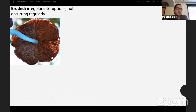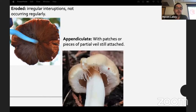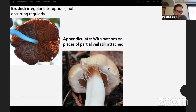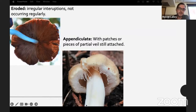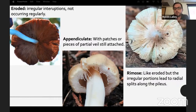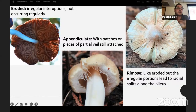An eroded margin looks like it has been weathered or is falling apart. Appendiculate means it has patches or pieces of partial veil still attached — seen in Cystoderma, which usually has it on the margin but not on the stipe. Rimose is like eroded but with regular portions that lead to radial splitting along the pileus — very common among Inocybe, Inosperma, and Pseudosperma, or anything in Inocybaceae.